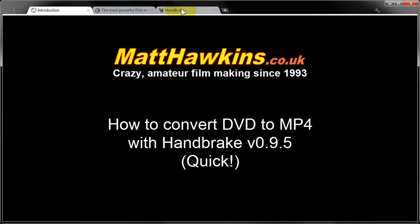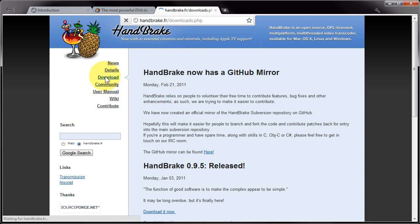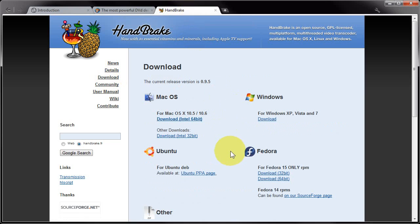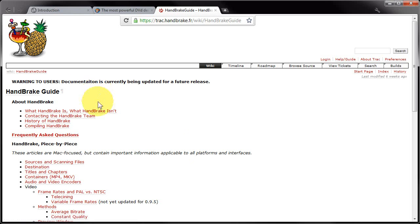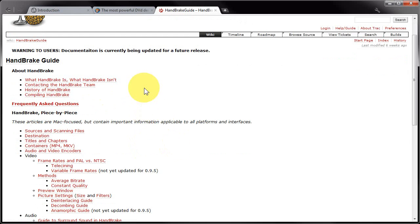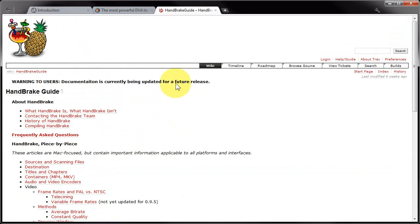First of all you need to go over to handbrake.fr and on the download page you're going to download an installer for HandBrake for your system of choice. It's also worth noting that the user manual is one click away from their home page, and this will actually explain all the settings that I'm not going to have time to go over.